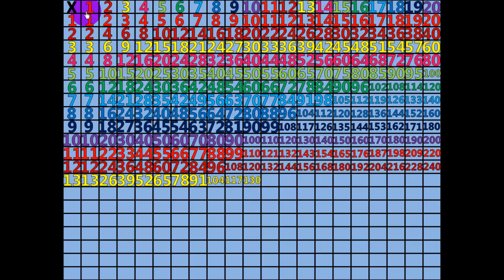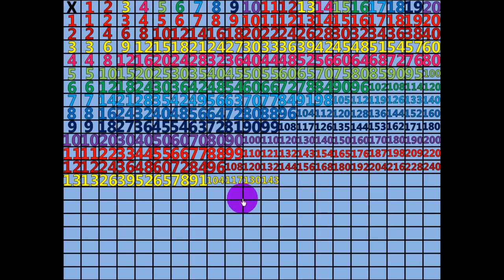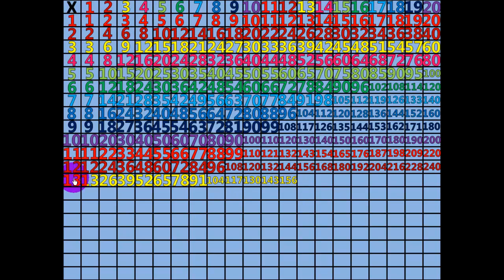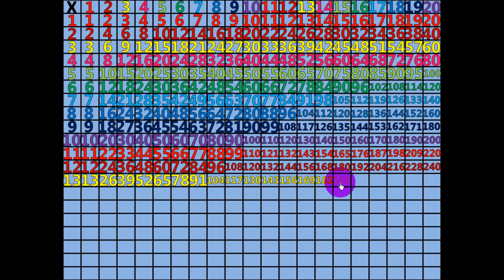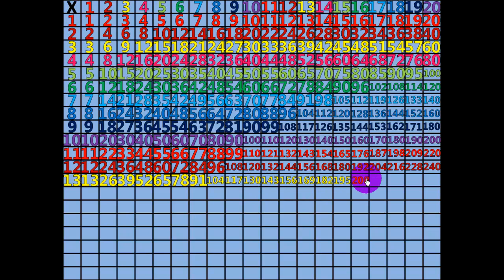11 times 13 equals 143. 12 times 13 equals 156. 13 times 13 equals 169. 14 times 13 equals 182. 15 times 13 equals 195. 16 times 13 equals 208.